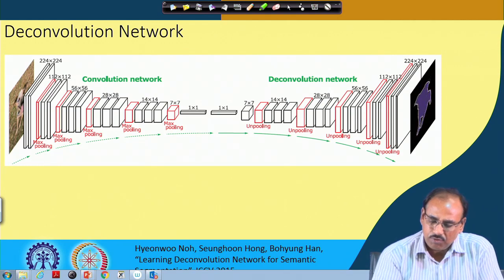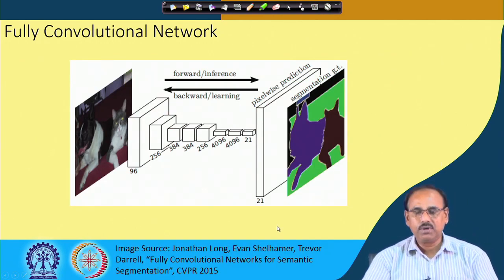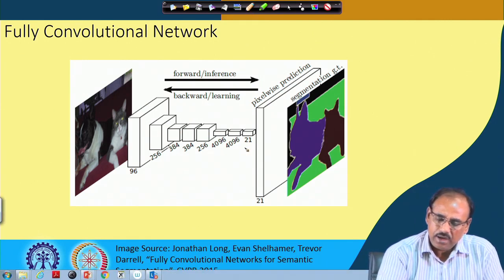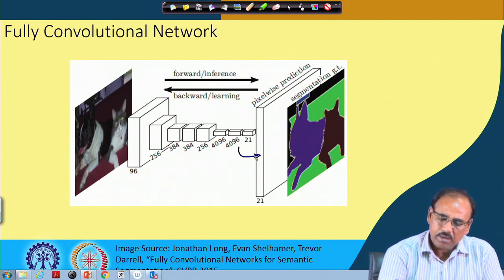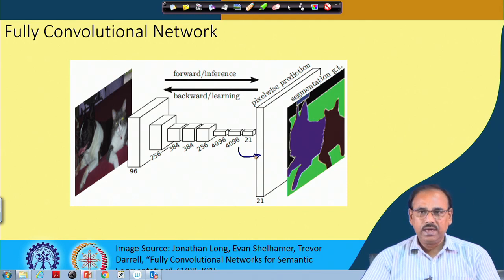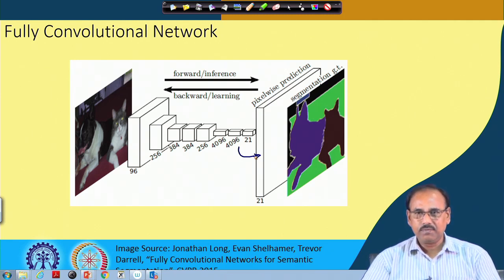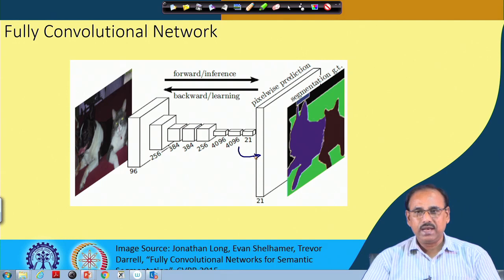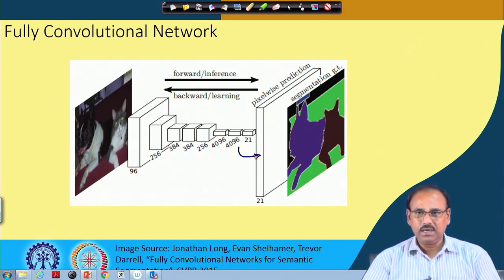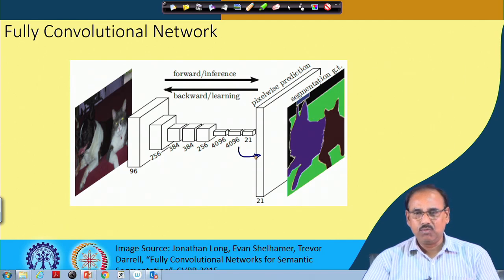In the fully convolutional network, the size expansion is done either in one step or in a limited number of steps. FCN-32 increases the size 32 times in one step, FCN-16 increases in 2 steps, and FCN-8 increases in 3 steps. By increasing the number of hierarchical steps, the output becomes finer. When the size was increased 32 times in one step, the segmentation output was very coarse.